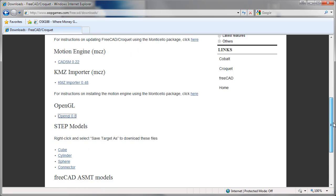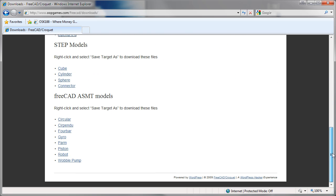And scroll down. And you can see there are some ASMT models here. These are FreeCAD models. And we will download the piston.